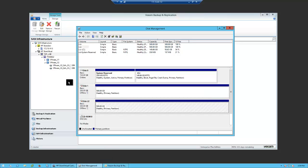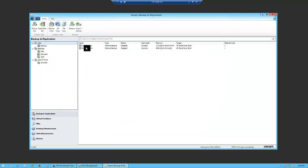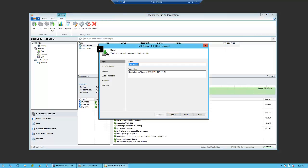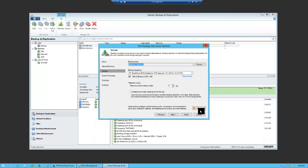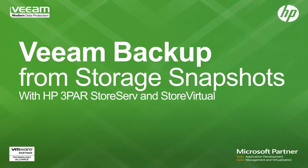Lastly, it's important to ensure that the 'use storage snapshots' checkbox is selected in the Veeam backup job. This is actually a default setting, so unless it has been unchecked previously, this is already done for you. As you have seen in this video, by using Veeam backup from storage snapshots combined with HP 3PAR StoreServe and StoreVirtual, any virtualized workload can be safely protected. This concludes this video on the second way that Veeam and HP have enhanced data protection for the modern data center.